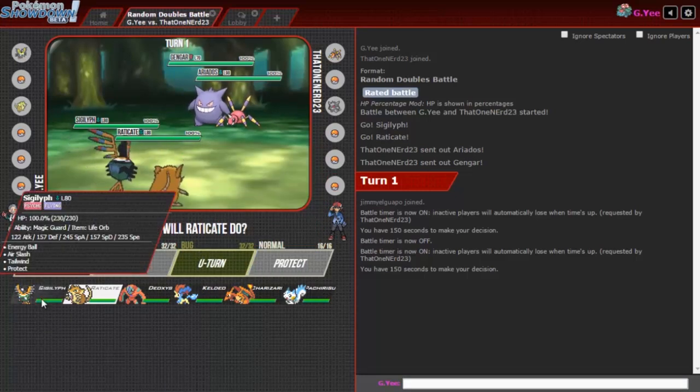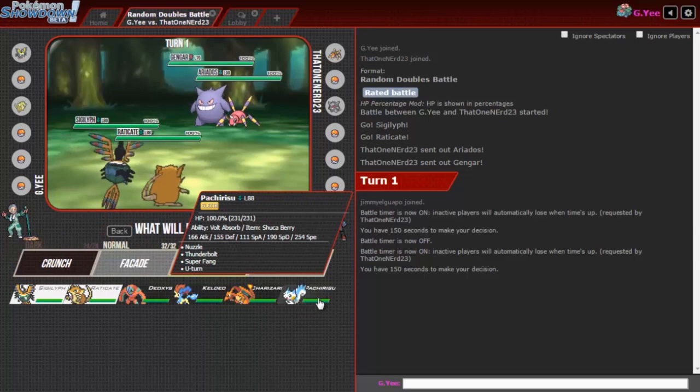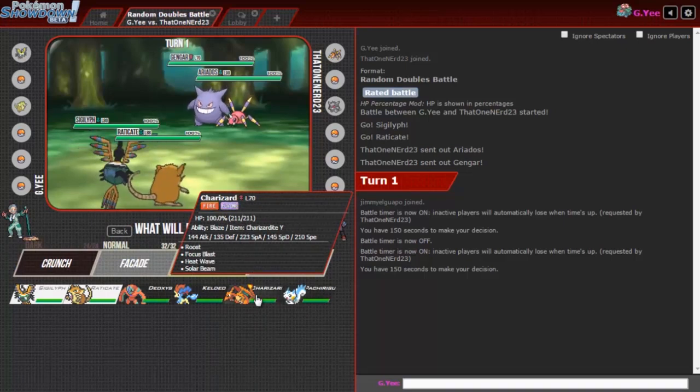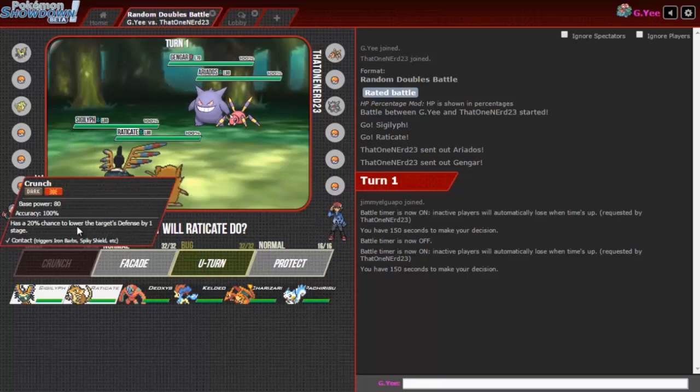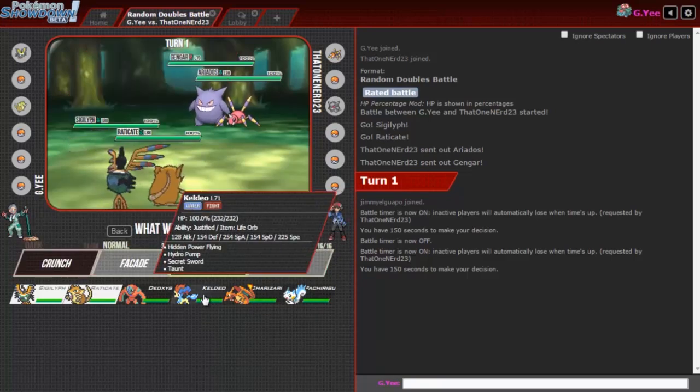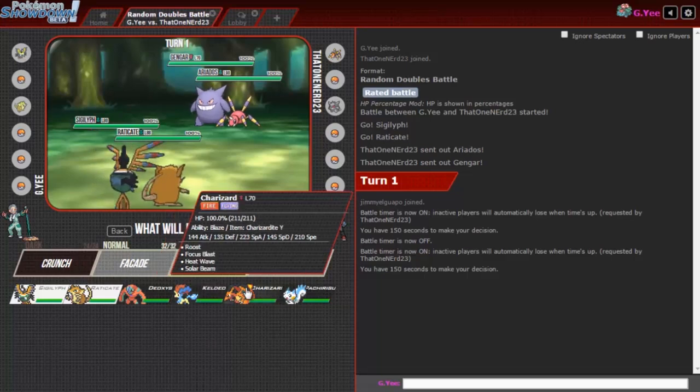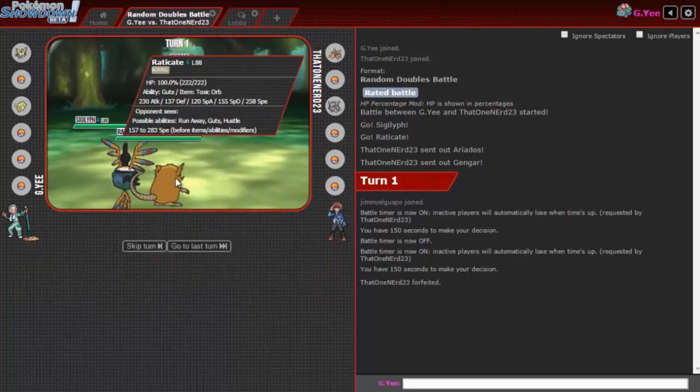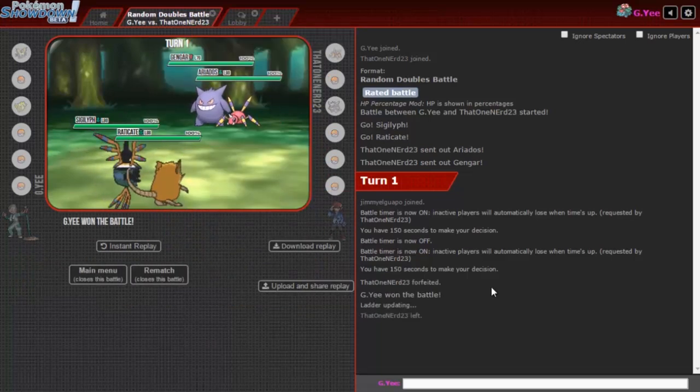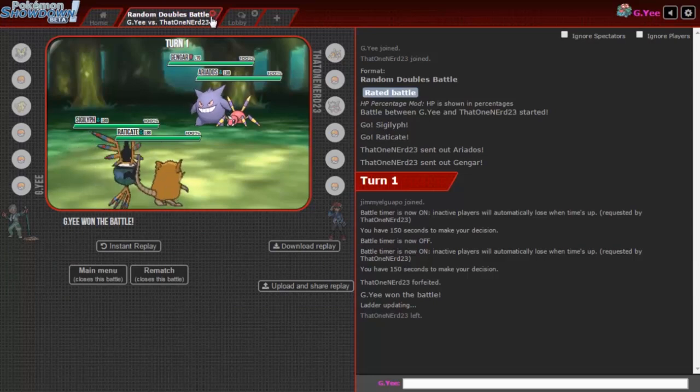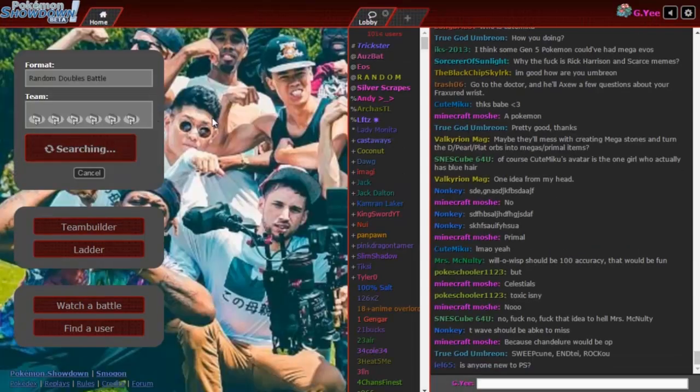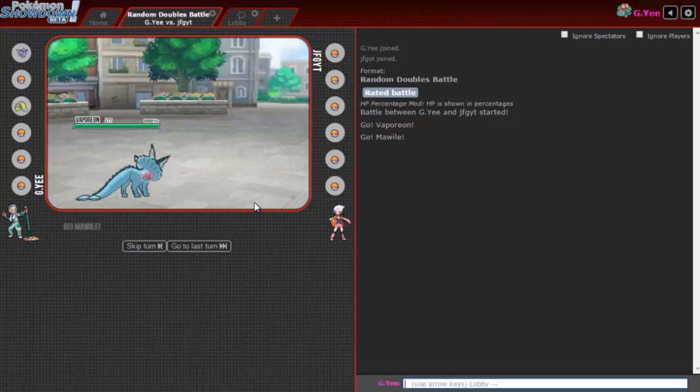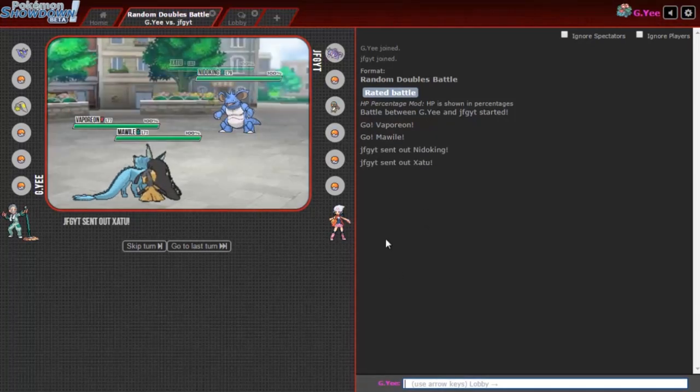I'm gonna go for a tailwind here. We got Sigilyph, Magic Guard, Life Orb, Pachirisu, everyone loves Sejun Park, Charizard Y. Oh my god, so if I get this tailwind off successfully I'm just gonna power through him with our Life Orb Keldeo and our Charizard Y. Oh my god, no that one nerd I was about to destroy you. Come on man, I'm tired of this.